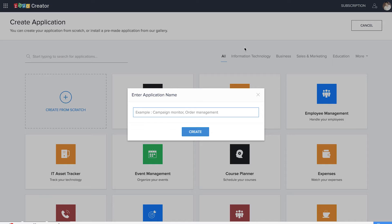We'll be using Zoho Creator, which is a low-code application development platform, to make the application. So without further ado, let's get started. We are at the create application page of Zoho Creator and we'll be creating an application from scratch. Let's name our application as BugTracker101.